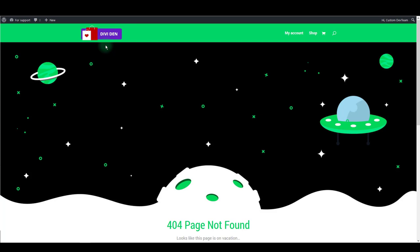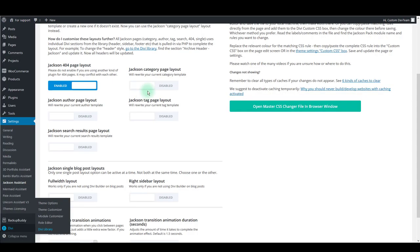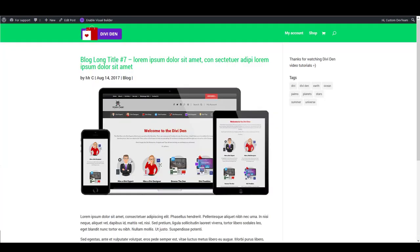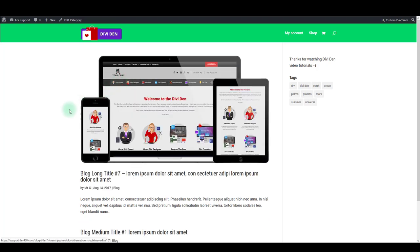Or if you used to have a page then deleted it, but someone visited it from browser history. Next option we have here is category page layout. So if you go to a blog post and click on a category, you will see this default Divi page.